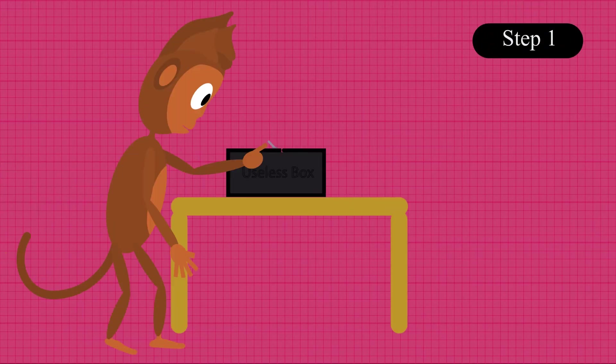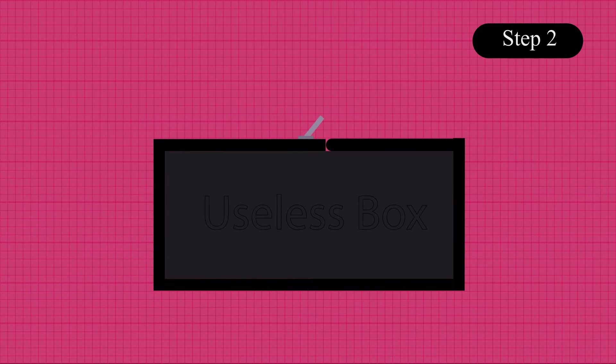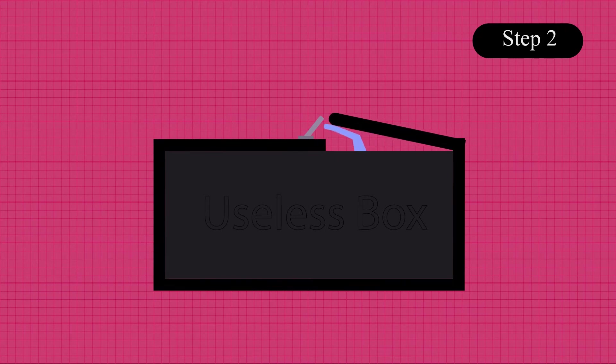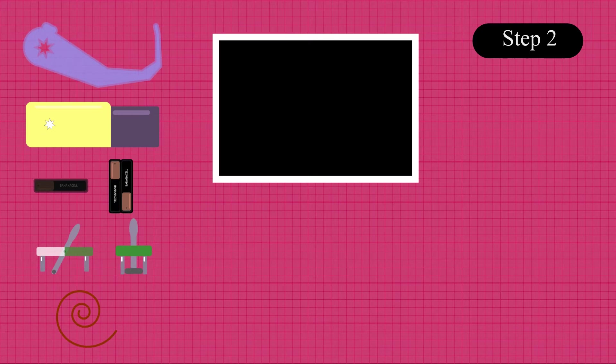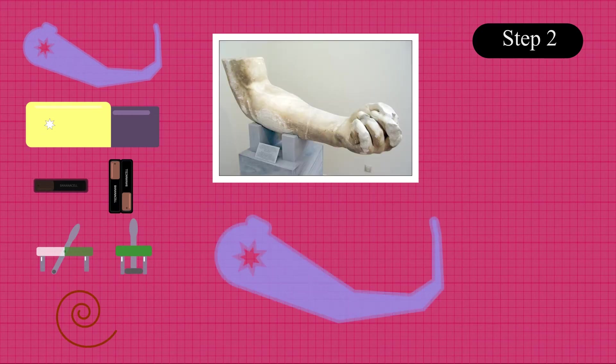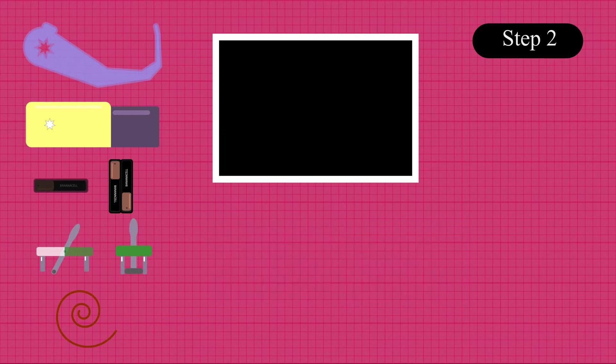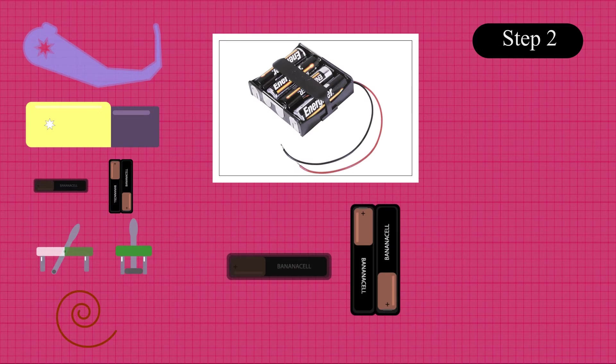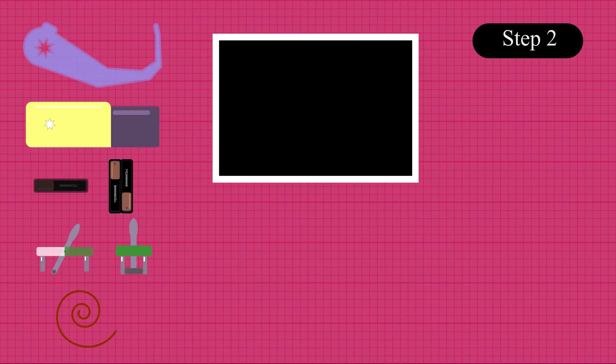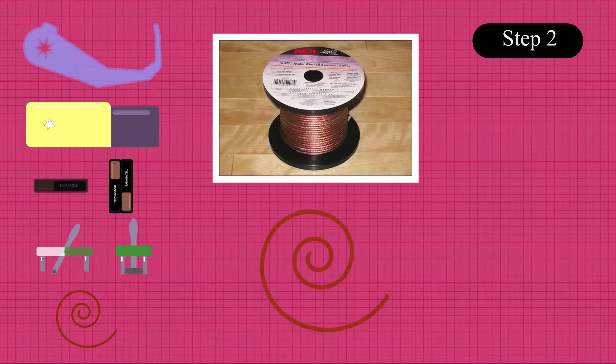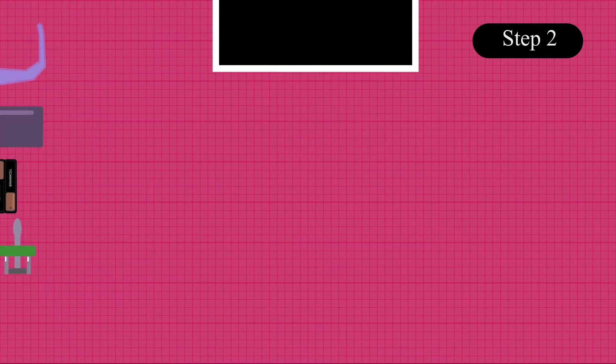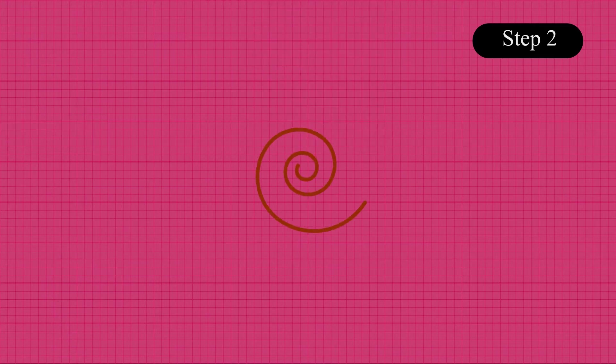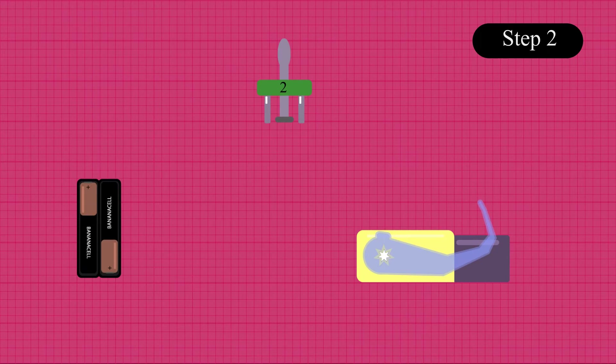Any dummy can flip a switch. But what about the second step? How do you make a plastic arm move when a switch is flipped? Here are the parts Minsky used for this step. There's an arm, a motor with a gearbox, a battery pack, a toggle switch, and some metal wires.